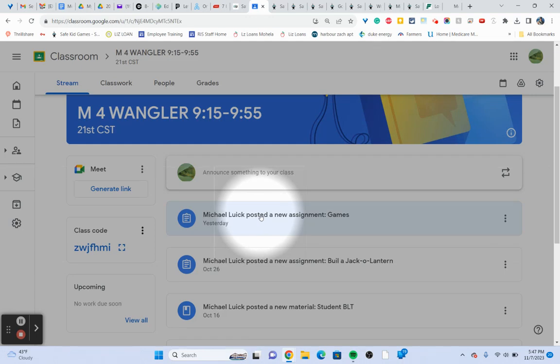Hi boys and girls, this is Mr. Lewick. Today you're going to use a new website with all types of different games on it, so I want to use this video to show you.